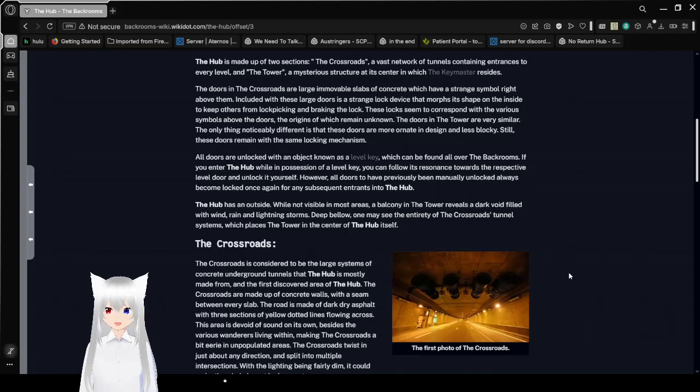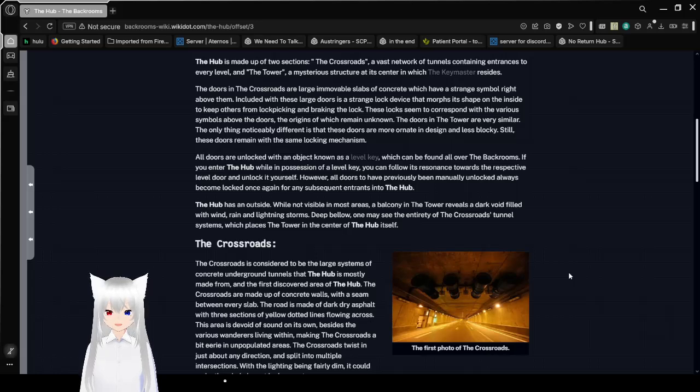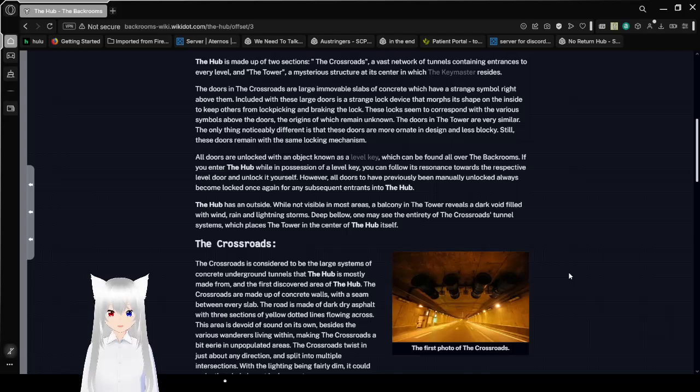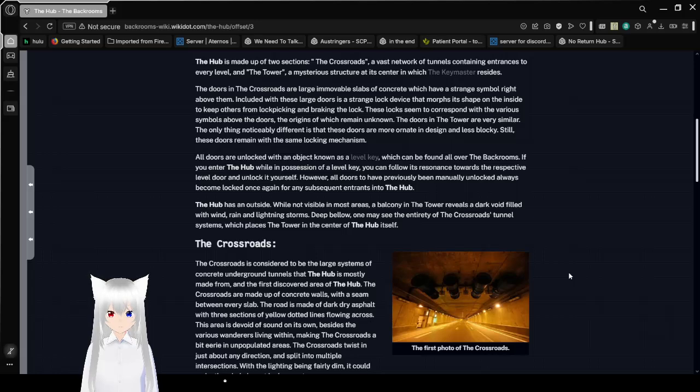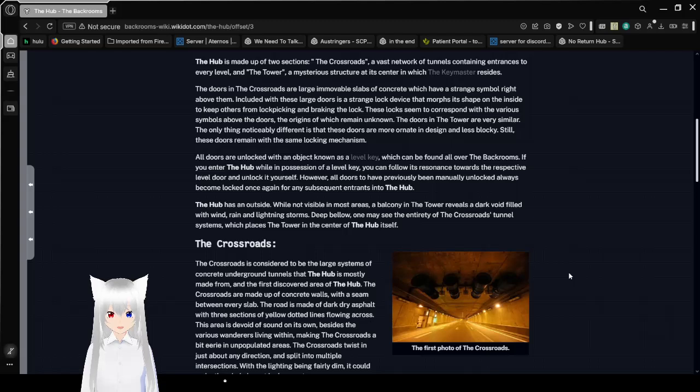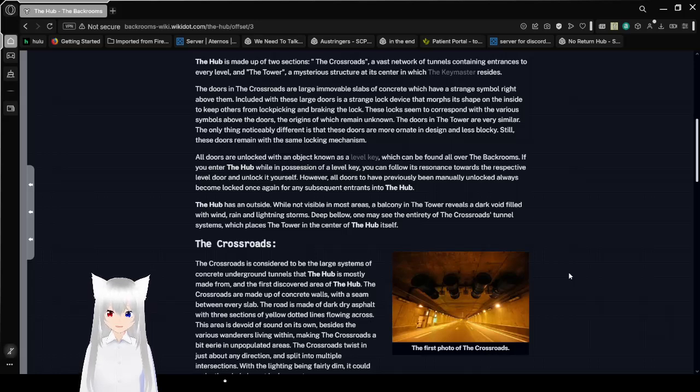All doors are unlocked with an object known as a level key, which can be found all over the back rooms. If you enter the Crossroads while in possession of a level key, you can follow its resonance towards your respective level door and unlock it yourself. However, all doors that have previously been manually unlocked, always become locked once again for any subsequent entrance into the Crossroads.